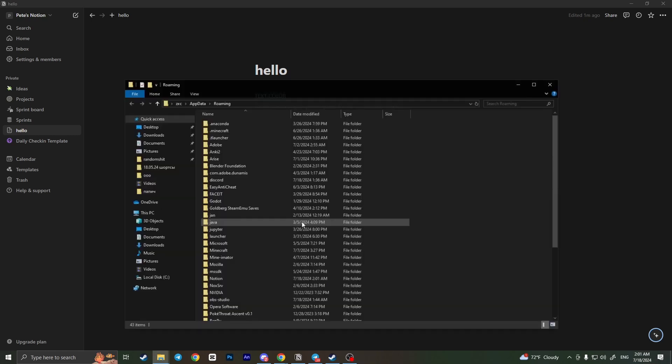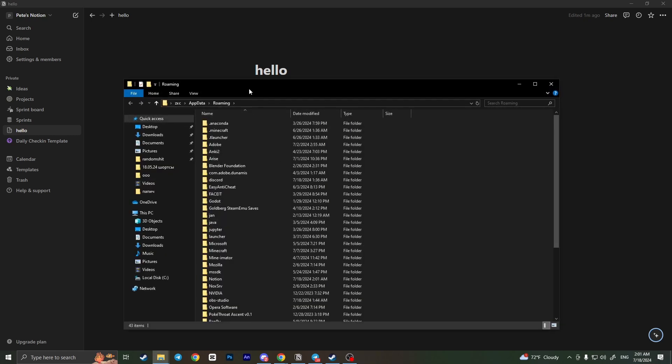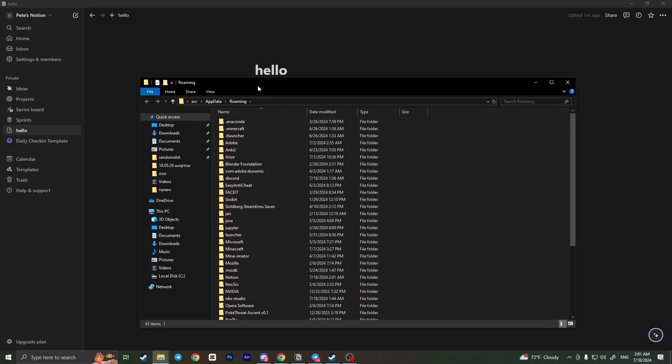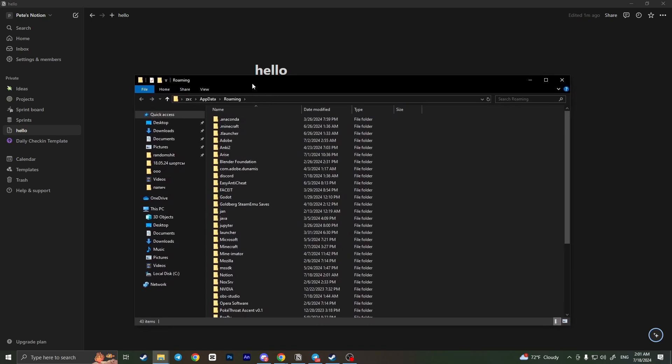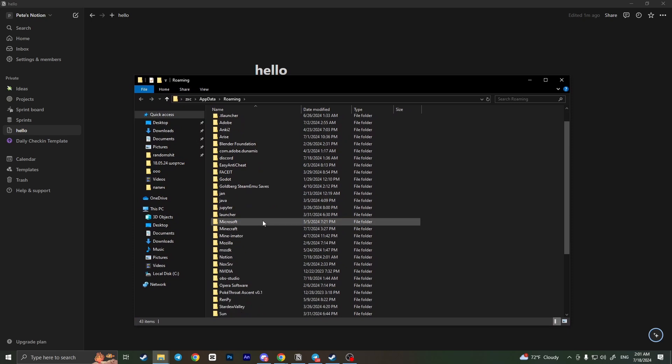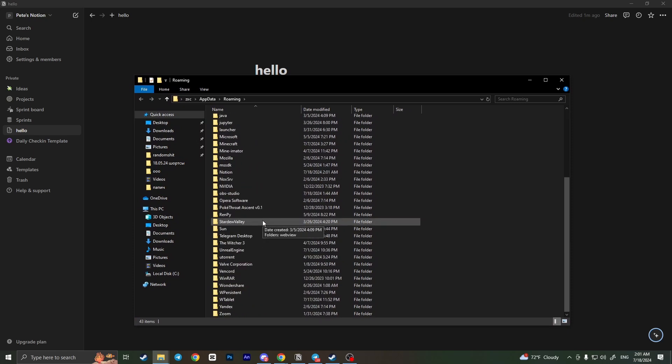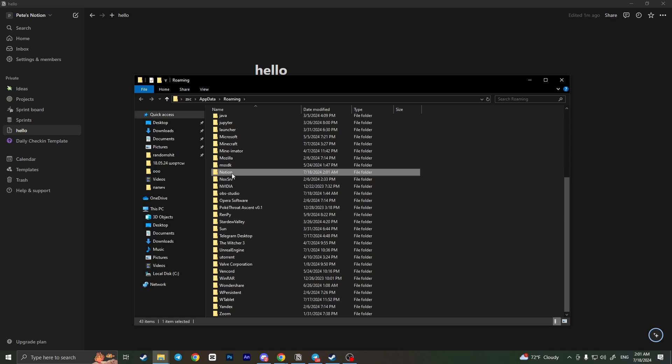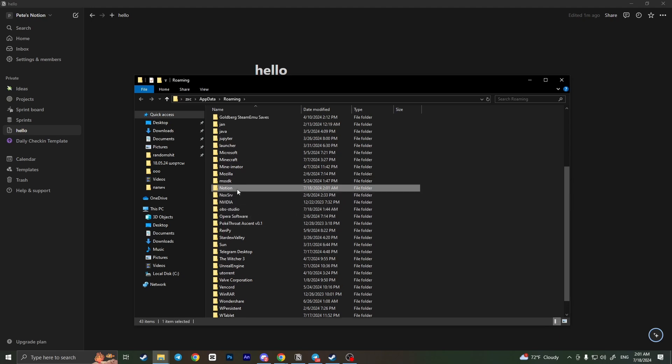Then click OK. It will open this window with all installed applications. From here you need to find the Notion folder. Here it is, and now all you have to do is right click on this Notion folder.